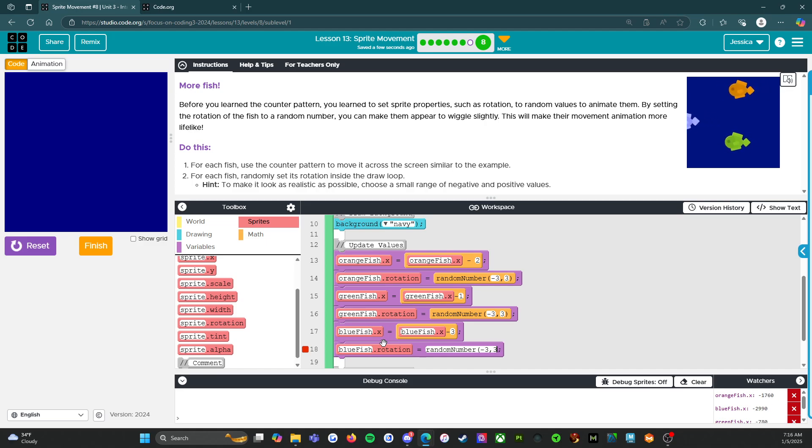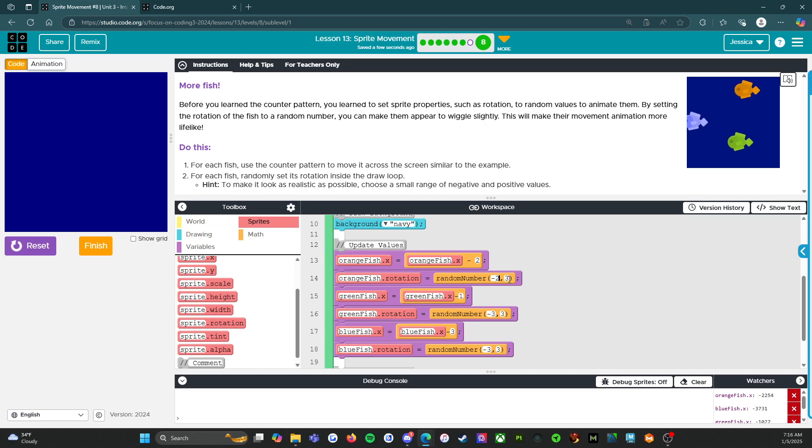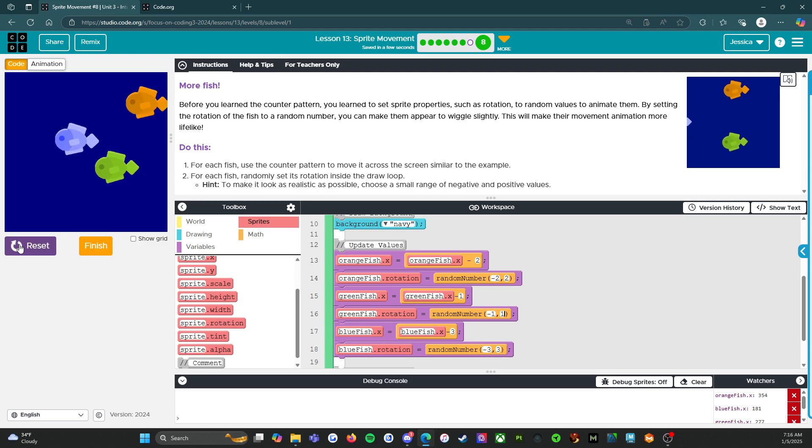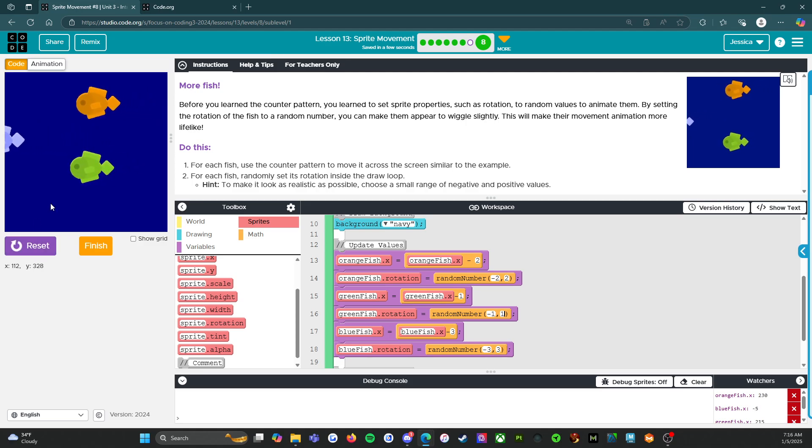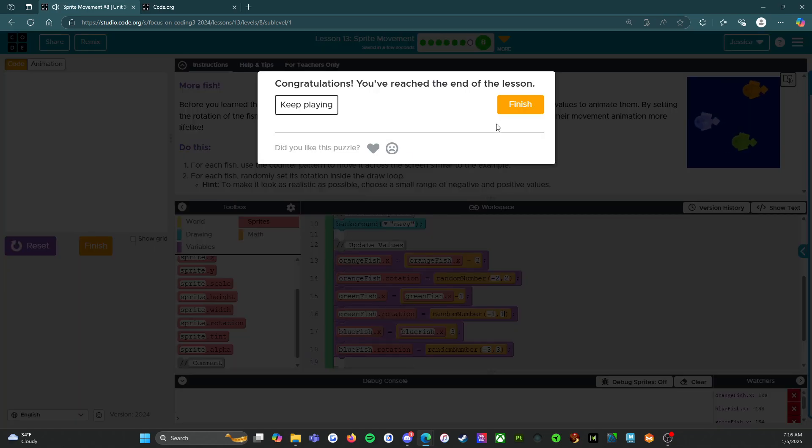We're going to do the same thing. Rotation. Green fish, green fish dot x. Nope, I did it again. Random number negative three, three. Because we just want little wiggles. We don't want big wiggles. Blue fish, random number negative three, three. And actually, you know what I'm going to do? I'm going to make them slightly different for each fish. So the fastest fish is going to be three. The medium fish is going to be two. And then the slow fish is going to be one because he's lazy. He's strolling along. So reset and run. Yeah, perfect. So A is done.